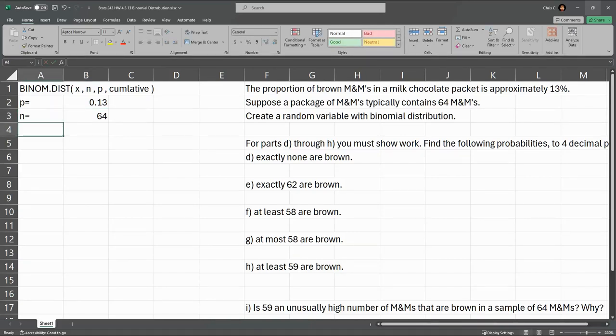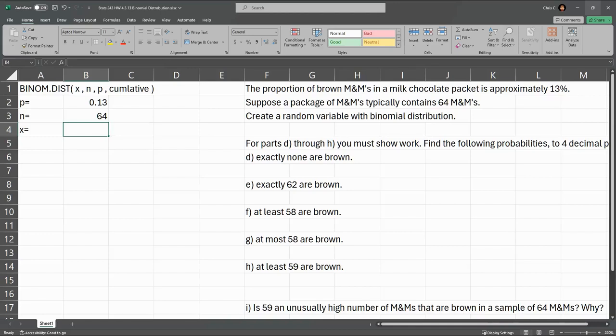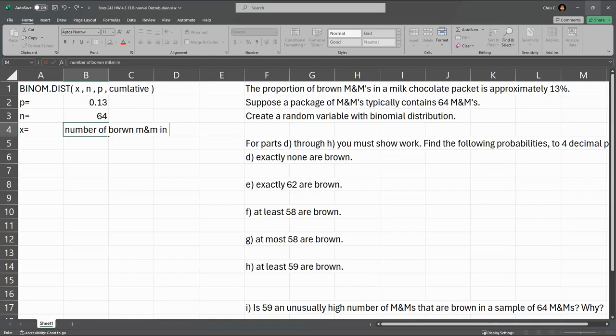That's a lot of rows in the table we're going to build. Let's go ahead and get this table built. So in the left column, let's define what X is. X is the number of successes in the 64 trials. In this case, the success is a brown M&M, so this will be number of brown M&Ms in 64 trials.